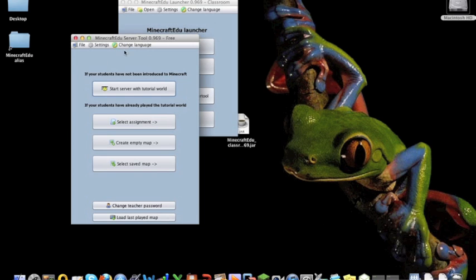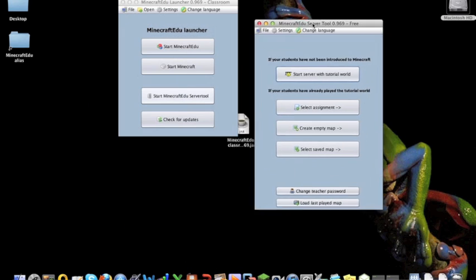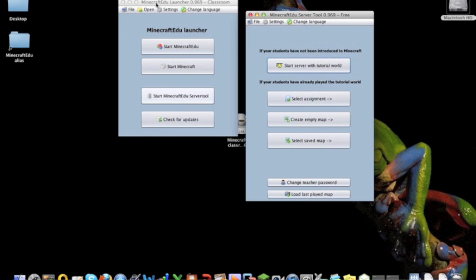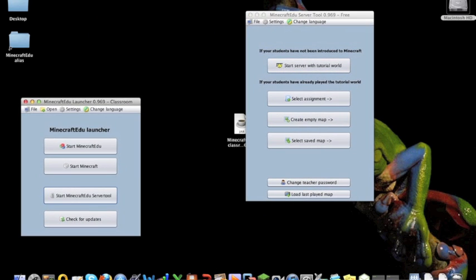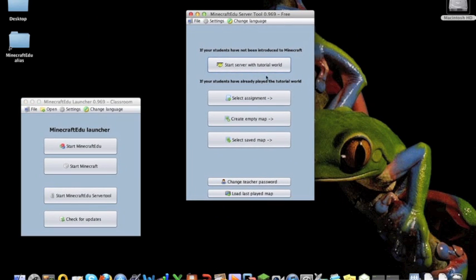You can then get the server tool up here, so if I just get that out of the way. You have a couple of options here. If when you installed it, you installed the tutorial world, you can start the server with the tutorial world.